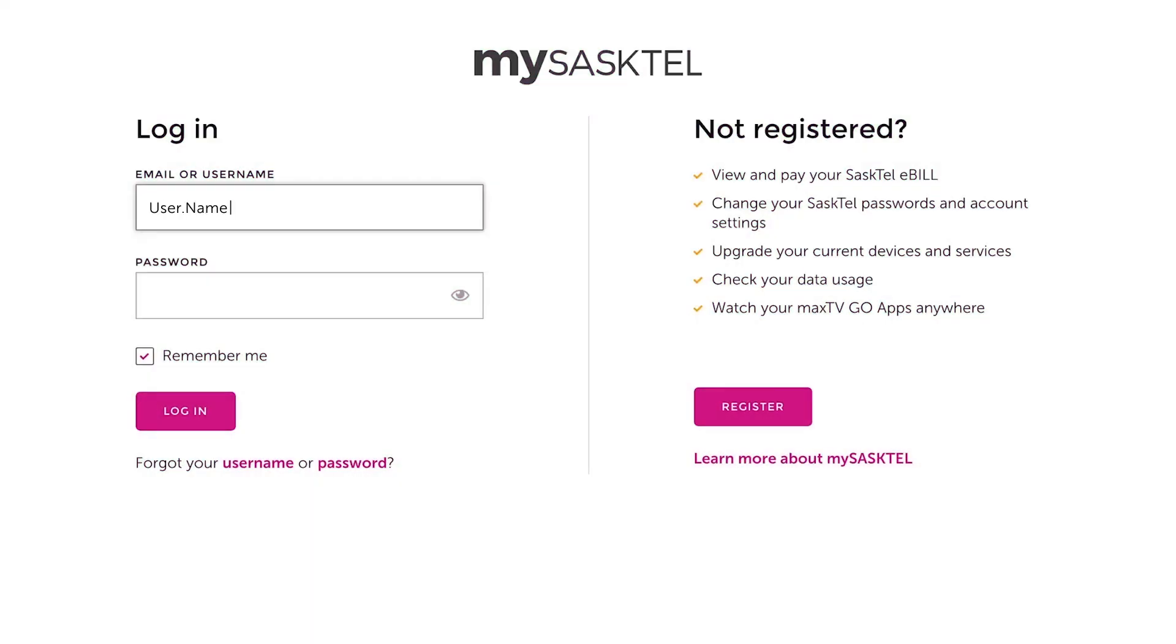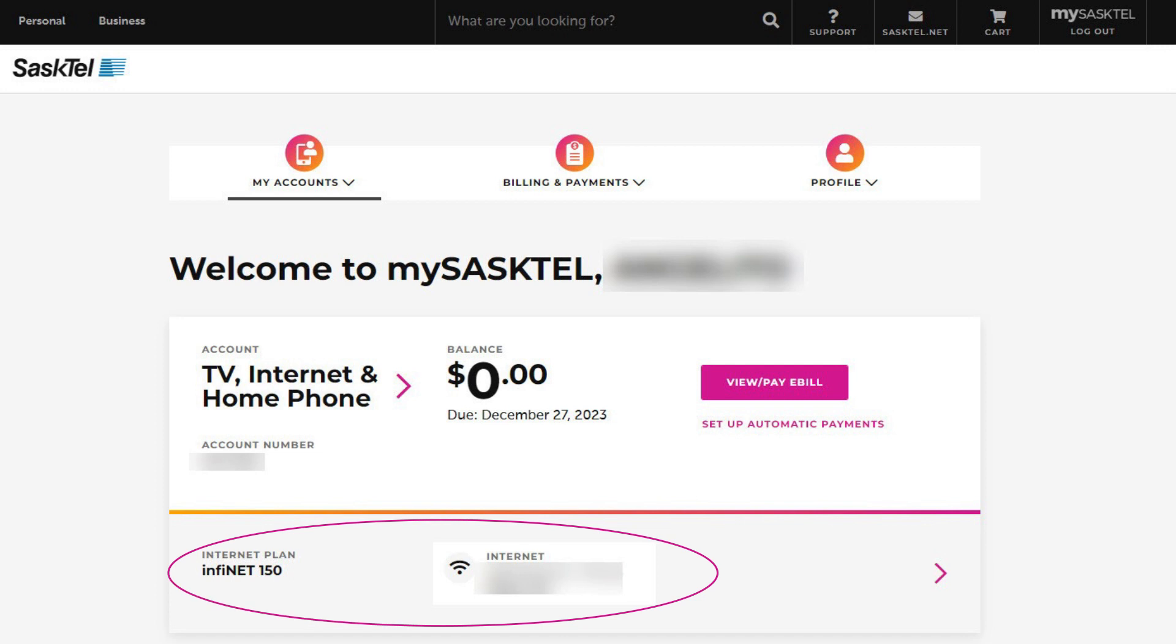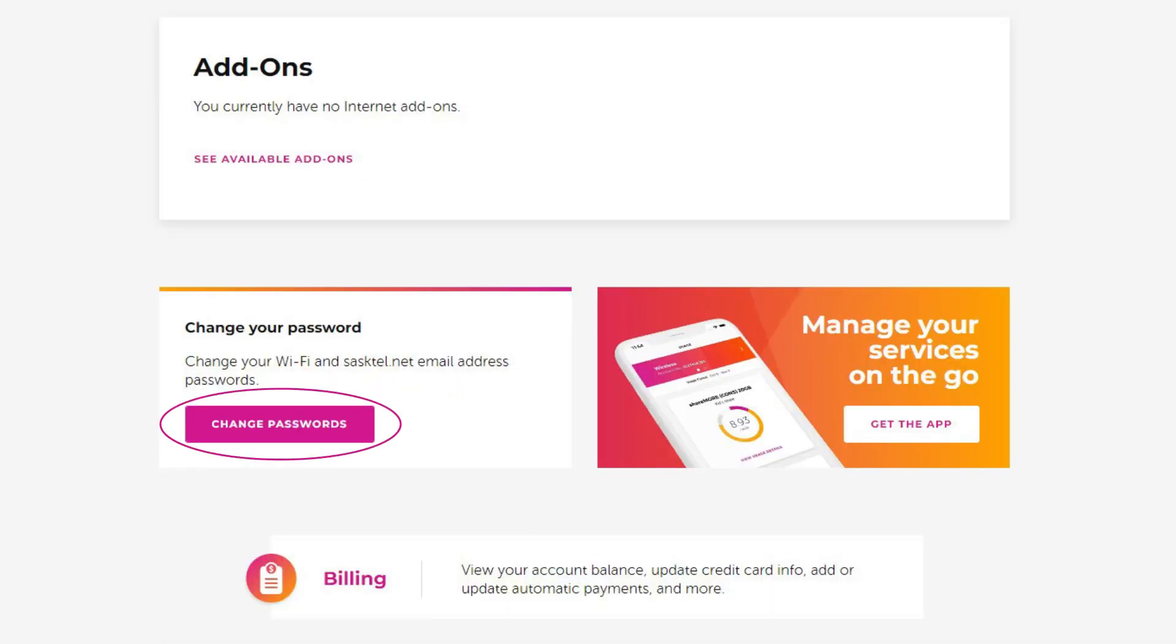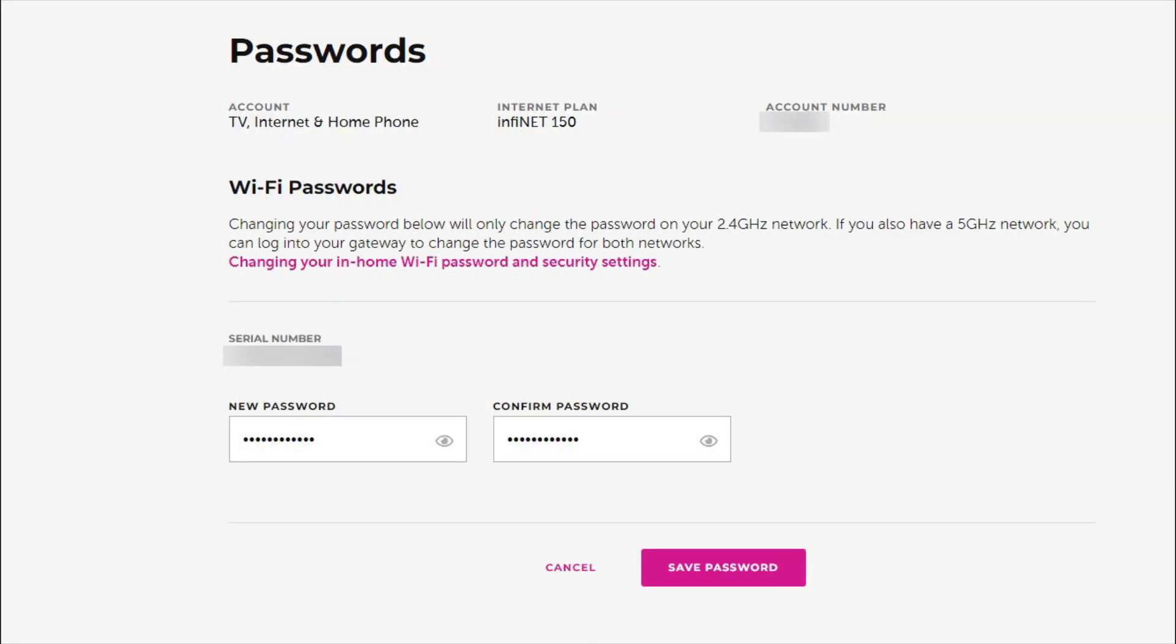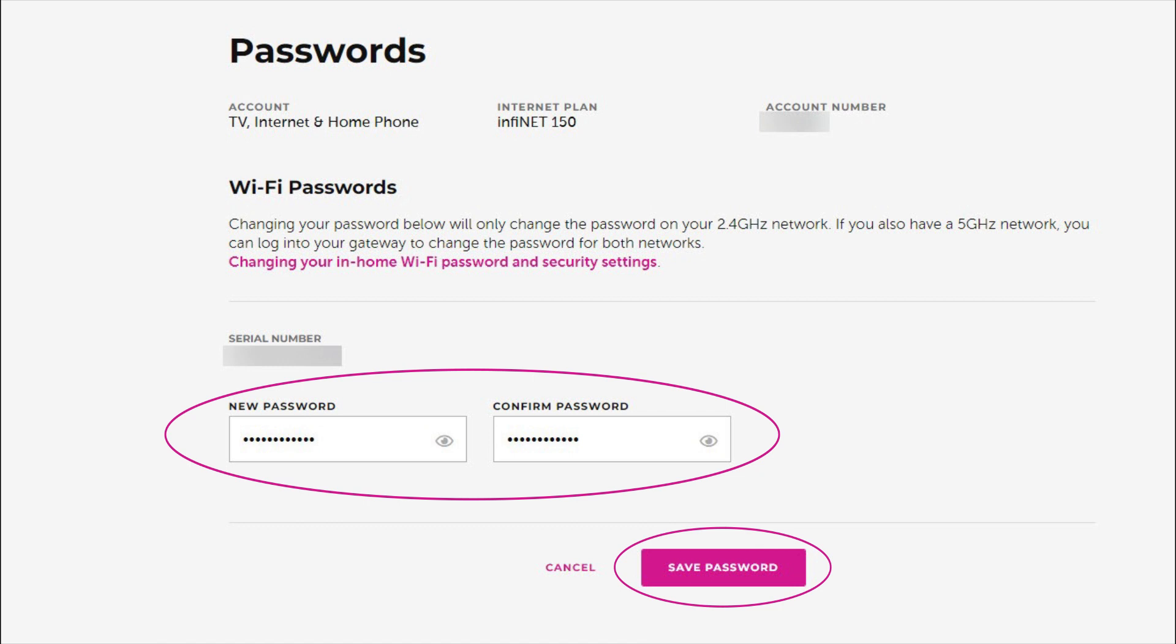Just log in, select internet, then passwords, enter your new password in both fields, and then save your changes. You can now go into the Wi-Fi settings for your wireless device, choose your new Wi-Fi network, and enter your password to connect.